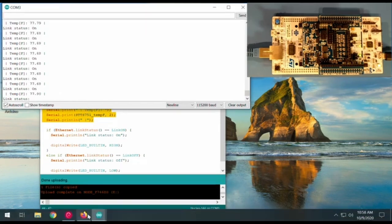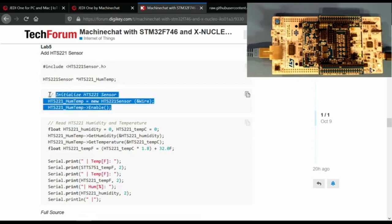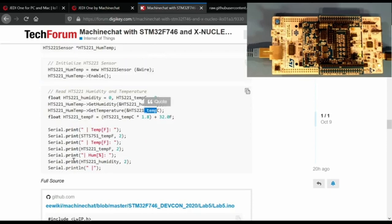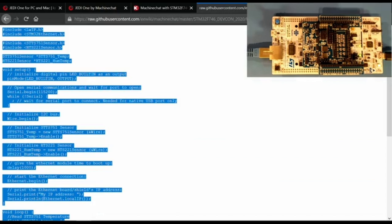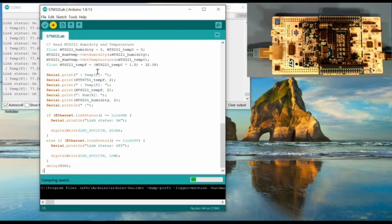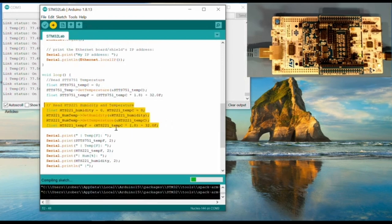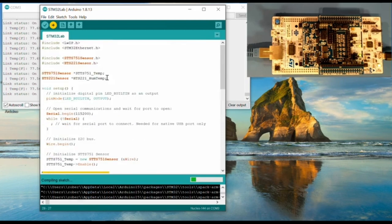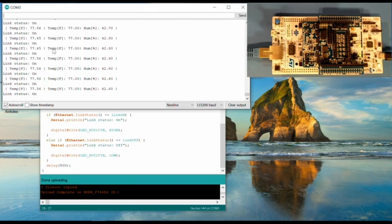Let's add another sensor — the HTS 2021, which is a humidity and temperature sensor. It's very similar: we have a new include, a new define, we enable the sensor, and like the other sensor it only comes in Celsius so we've got to convert it, then print both over the UART. We grab the raw source, paste it, and start the build. Now we have the first temperature sensor, the second one, and humidity. There we go — IP address confirmed, we have both temperature sensors and now we have humidity.